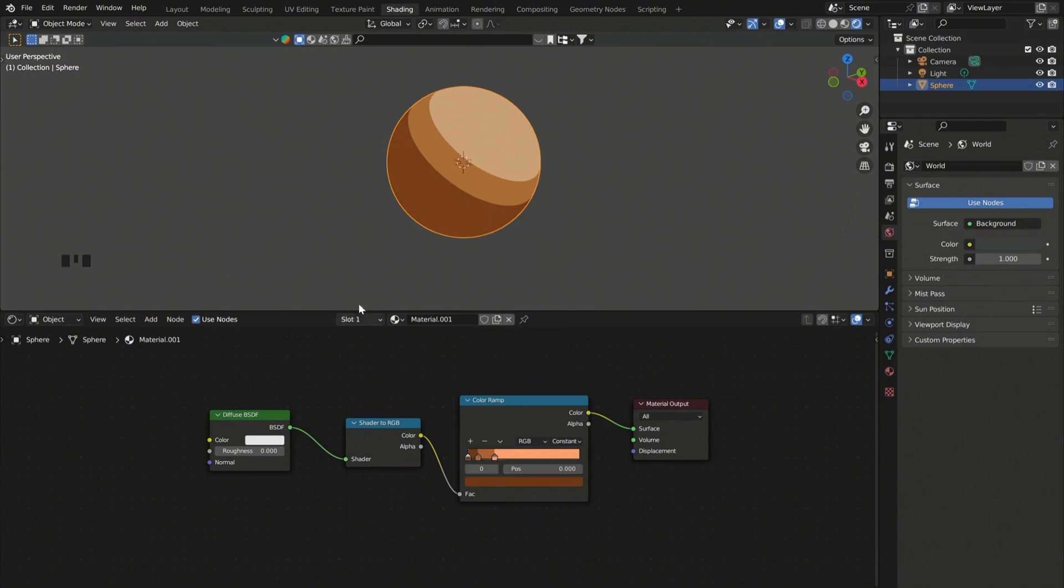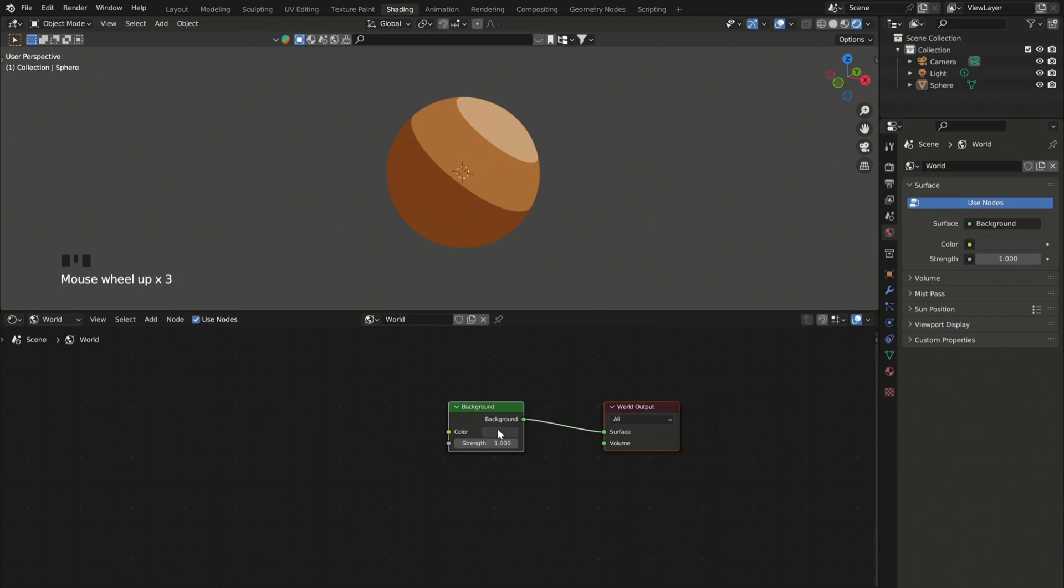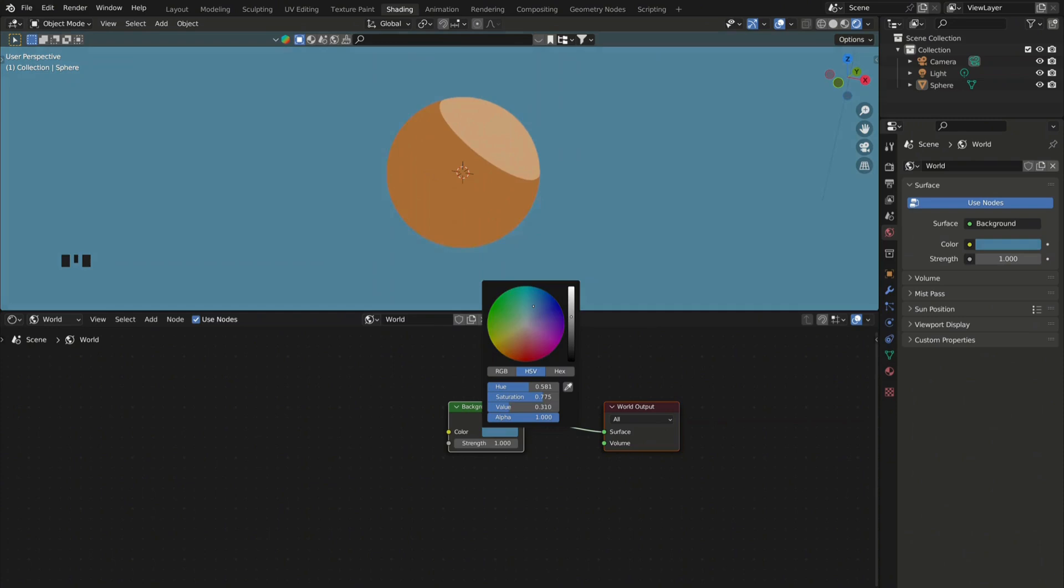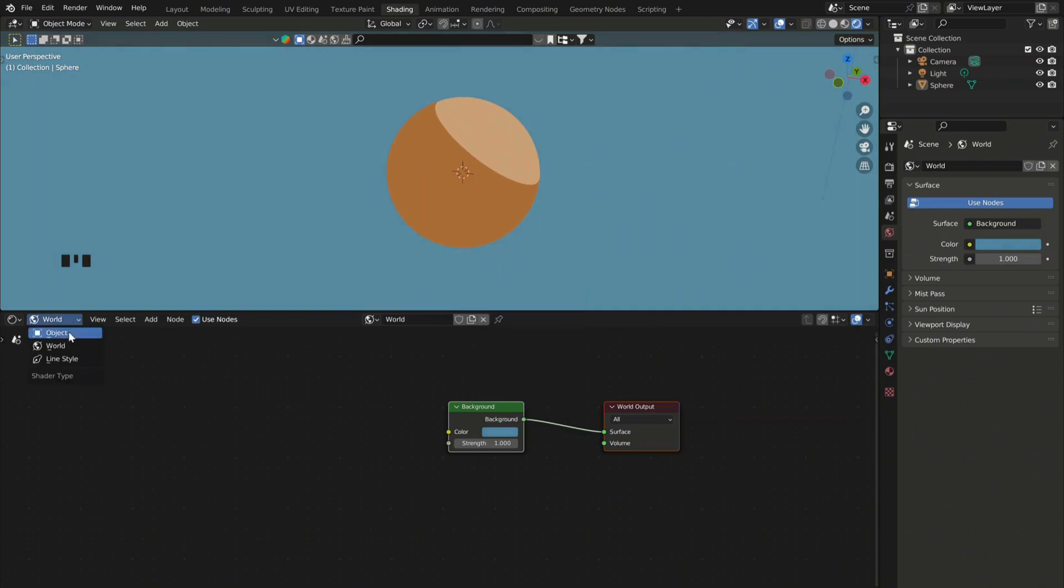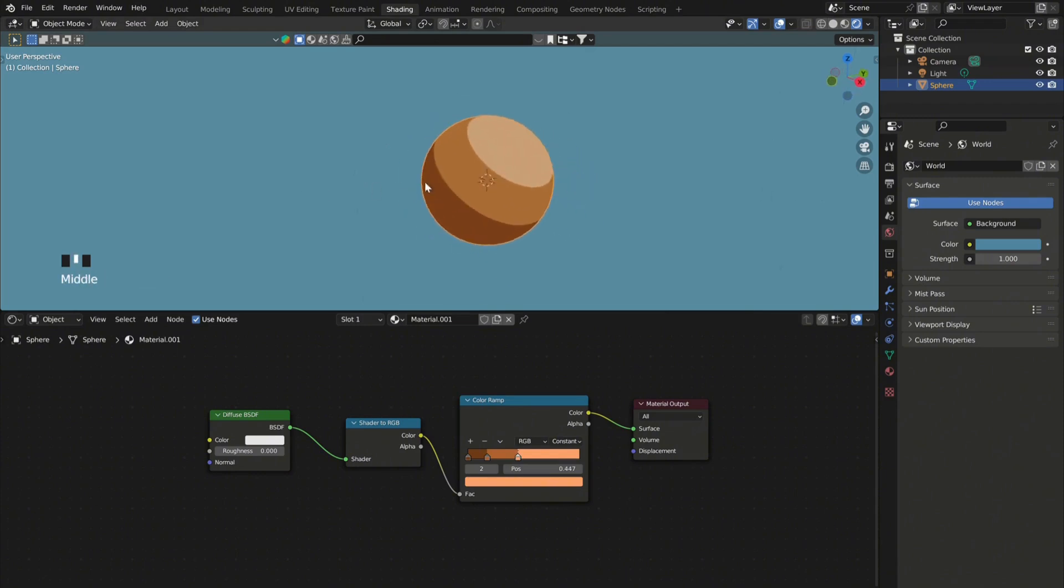Also, another thing that you can do is you can go here in the left corner and change from object to world. And here you can change the world color. Now this will affect the shader on your object, but you can always go back and adjust the colors.